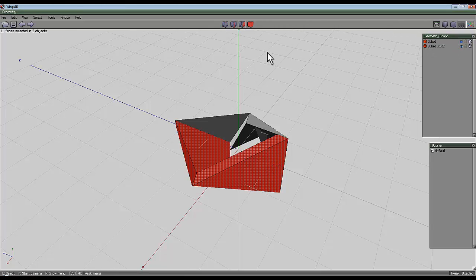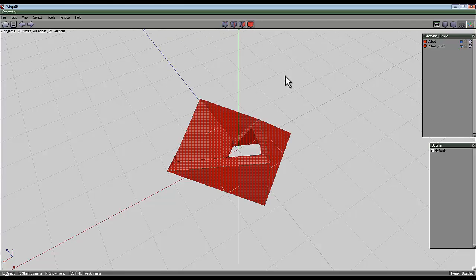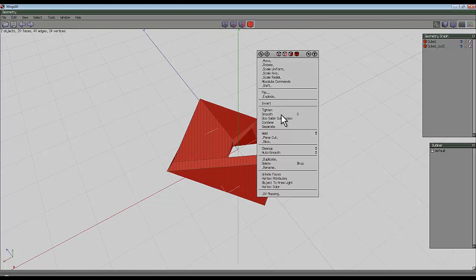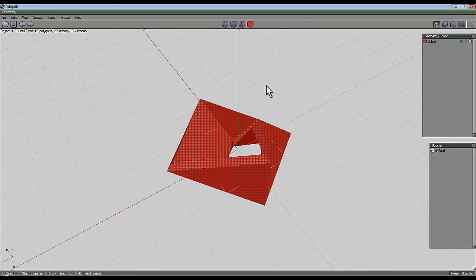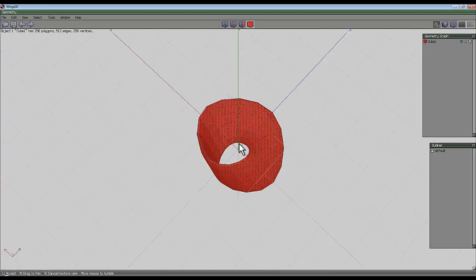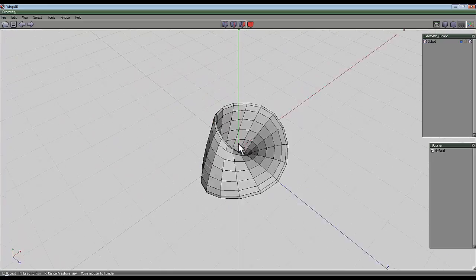So using the geometry graph, select the entire object, right-click and weld it back together. Select the entire object and press smooth twice, and that gives me a mobius surface.